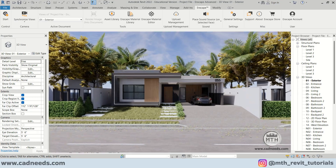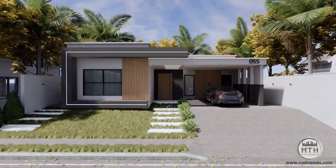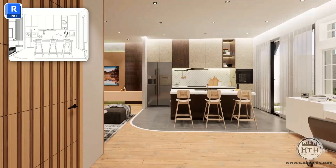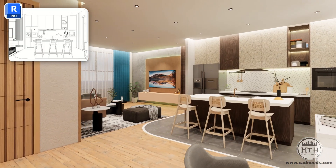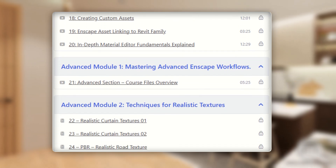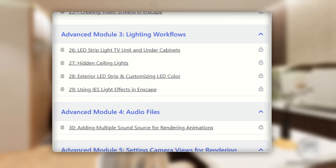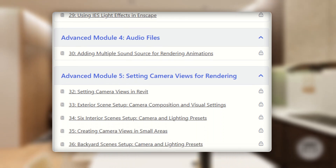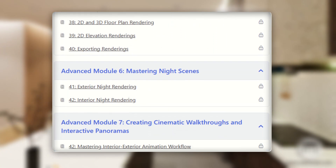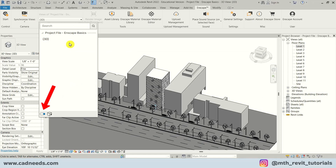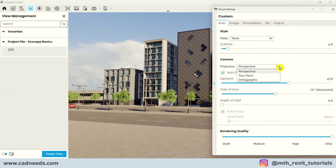Hello and welcome to the Enscape for Revit basics to advanced course. Do you want to make your Revit designs look amazing and real? This course is for you. It features 45 engaging lessons — 20 focused on the basics and 25 on advanced techniques. The content has been divided into different modules to help you easily understand the tools and settings of Enscape. We will begin by mastering the fundamentals and then move on to the advanced techniques.